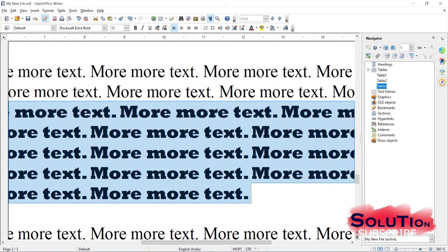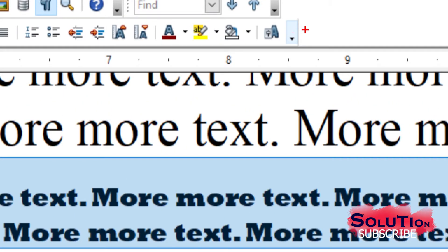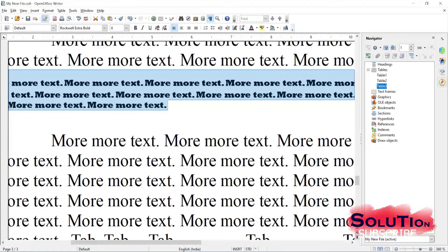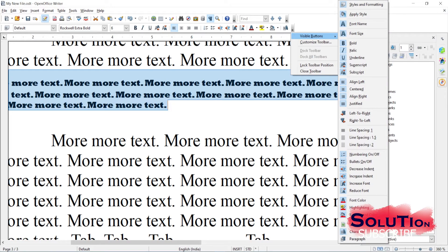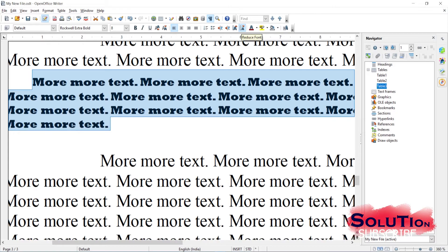I can change the size of the text - increase or decrease it. For more convenience you have the Increase Font and Decrease Font buttons. Sometimes you may not find these buttons; for that click the arrow in the toolbar and you will see the visible buttons and can select which ones to include in your toolbox. Clicking the Increase button increases the text size and Decrease reduces it.